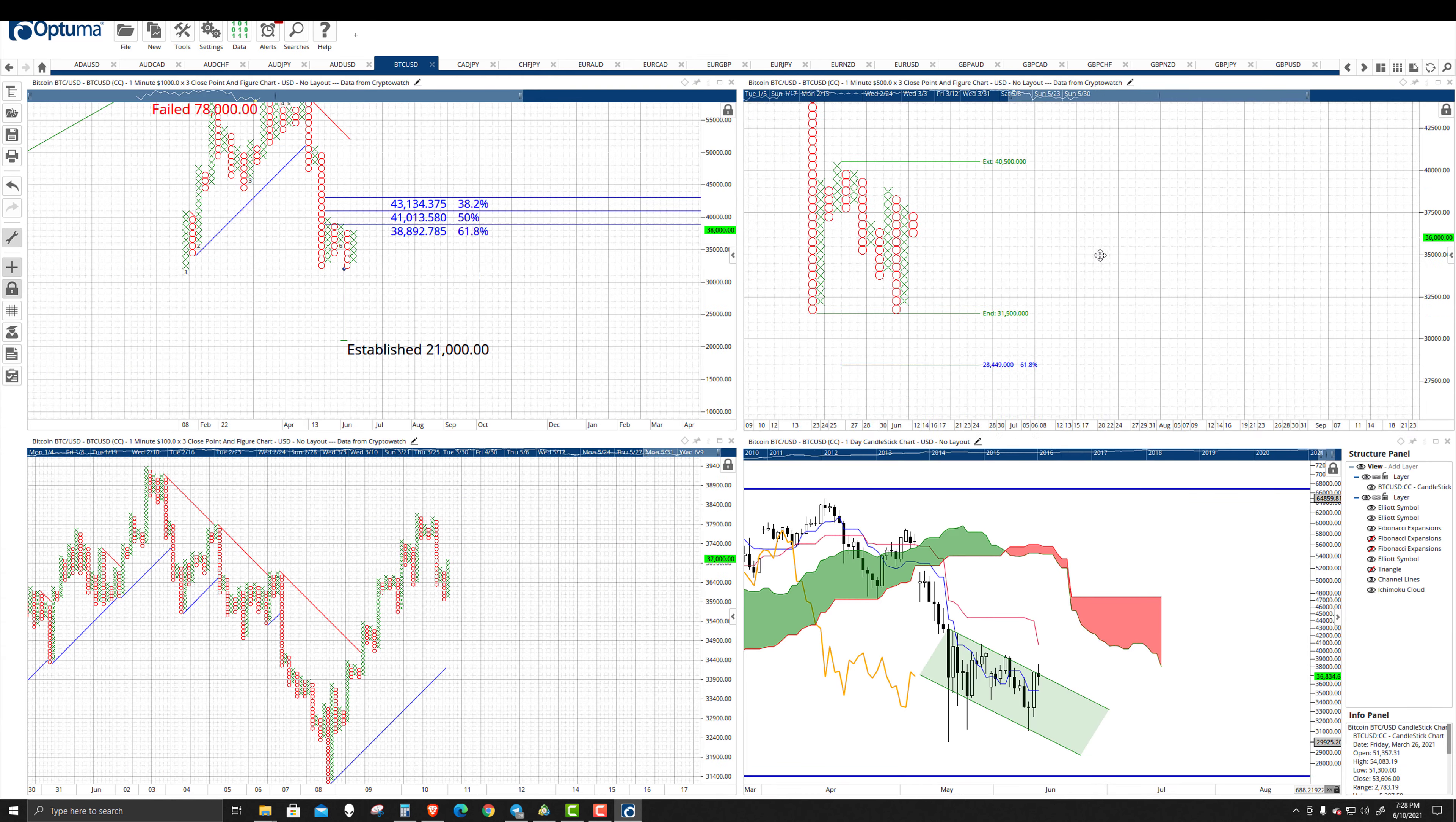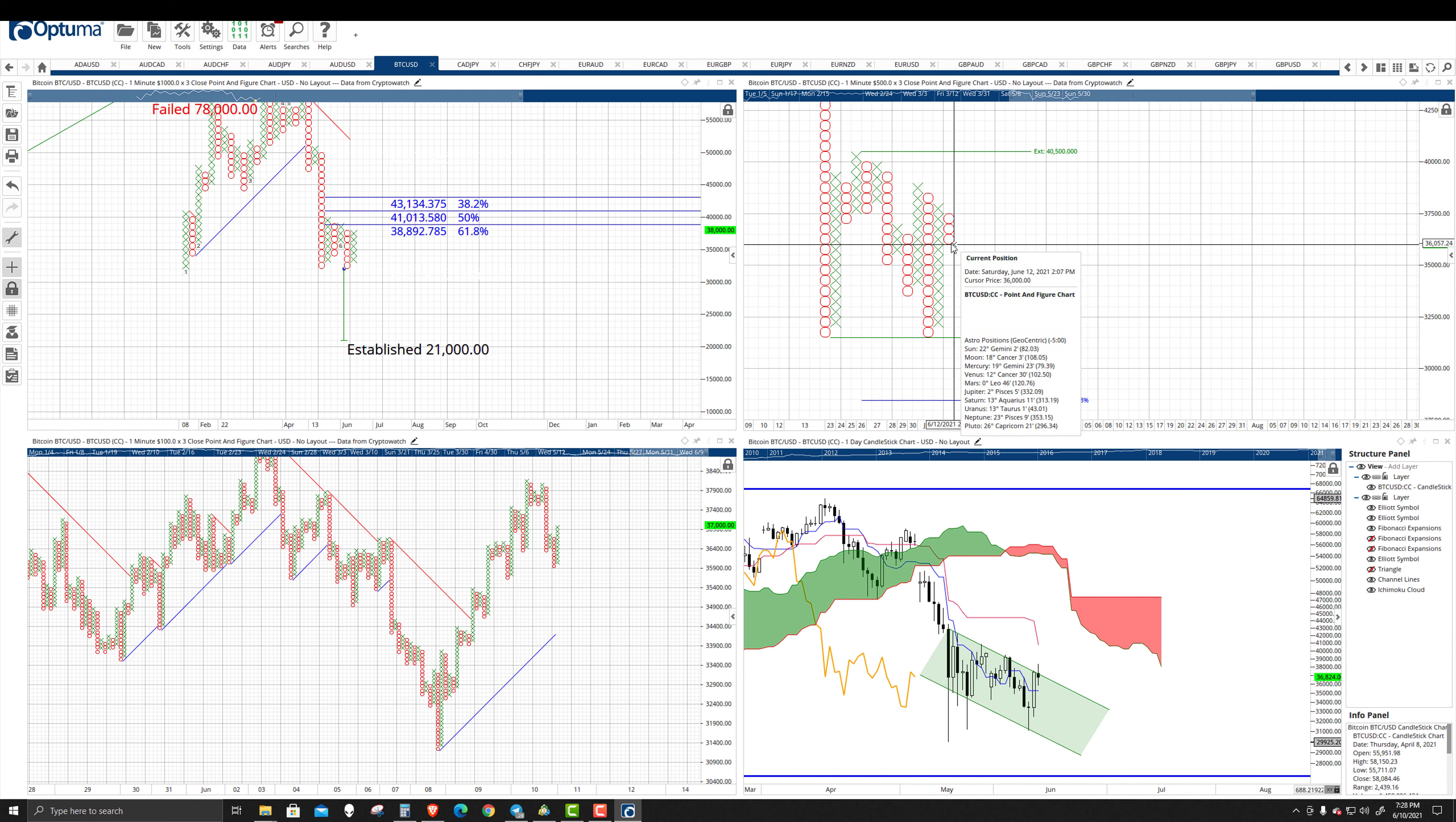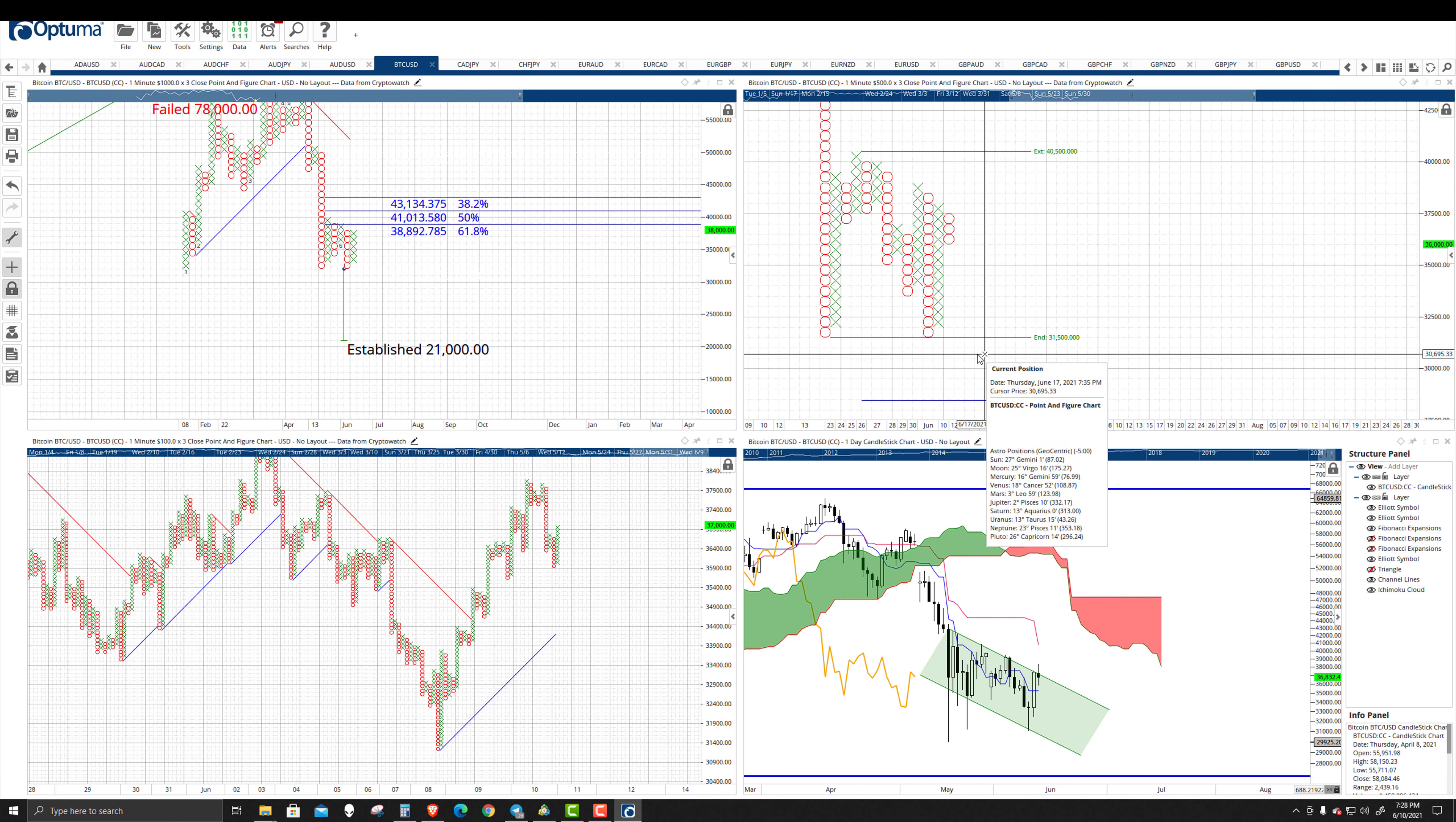Then we get to the $500 three-box reversal. You can see that we did have a reversal show up here. Again, the double bottom brings us down to roughly the $31,000 zone again.